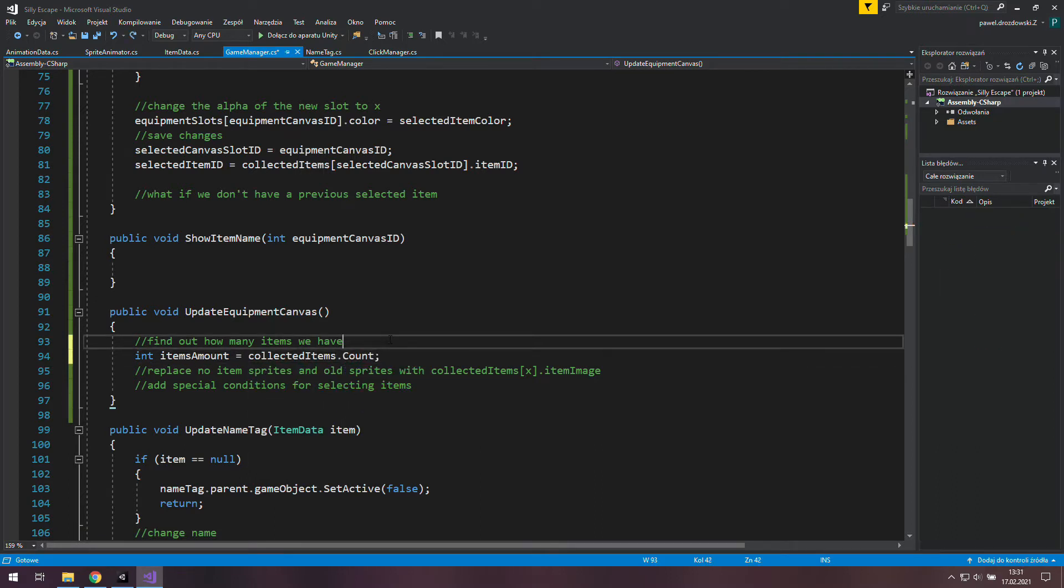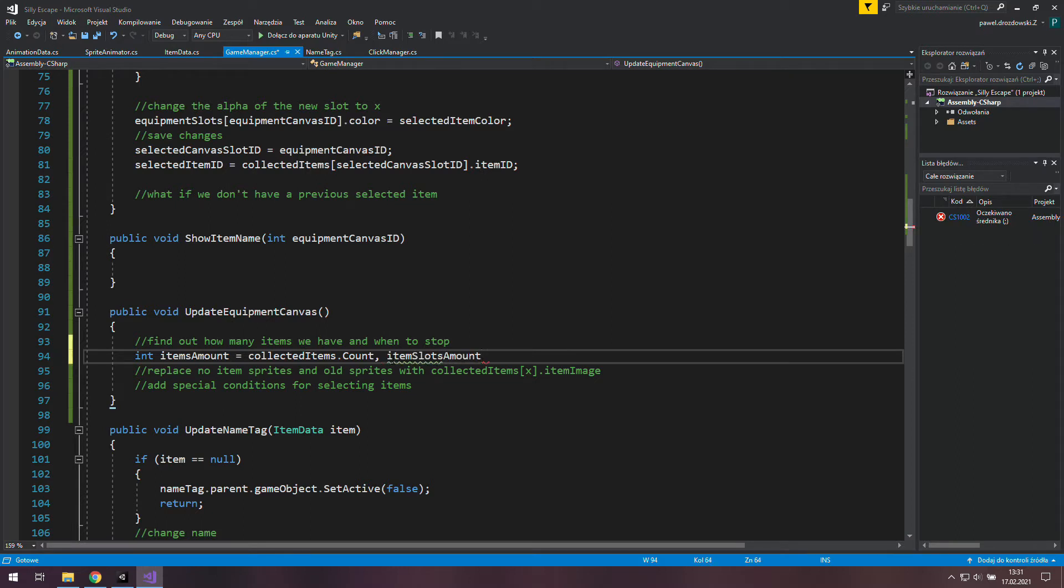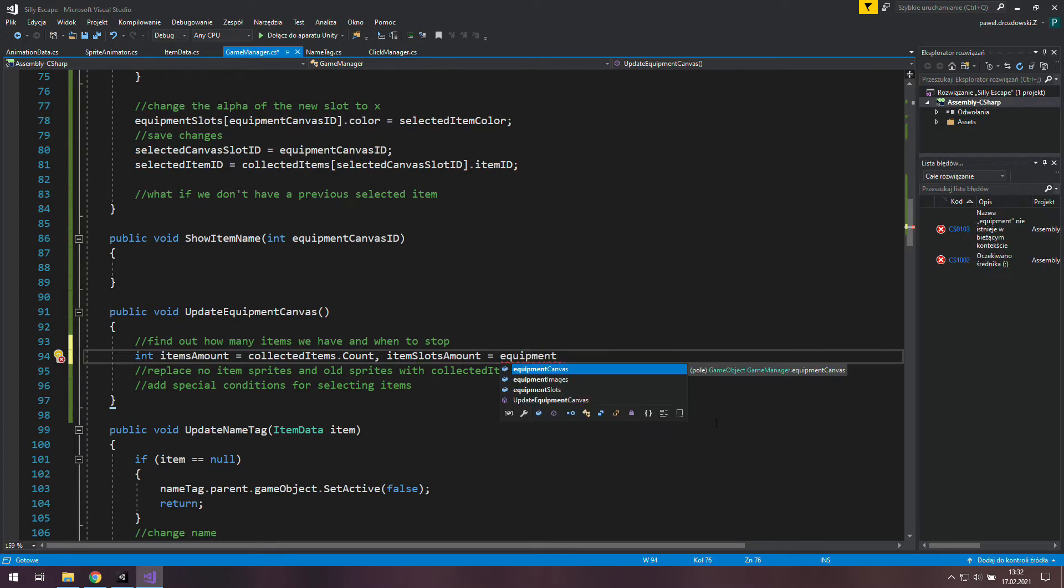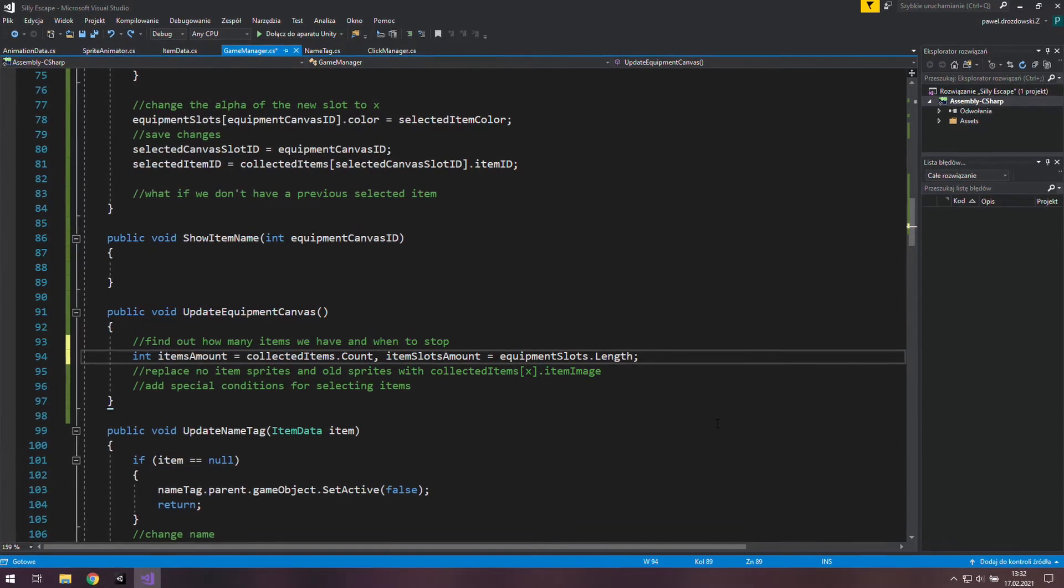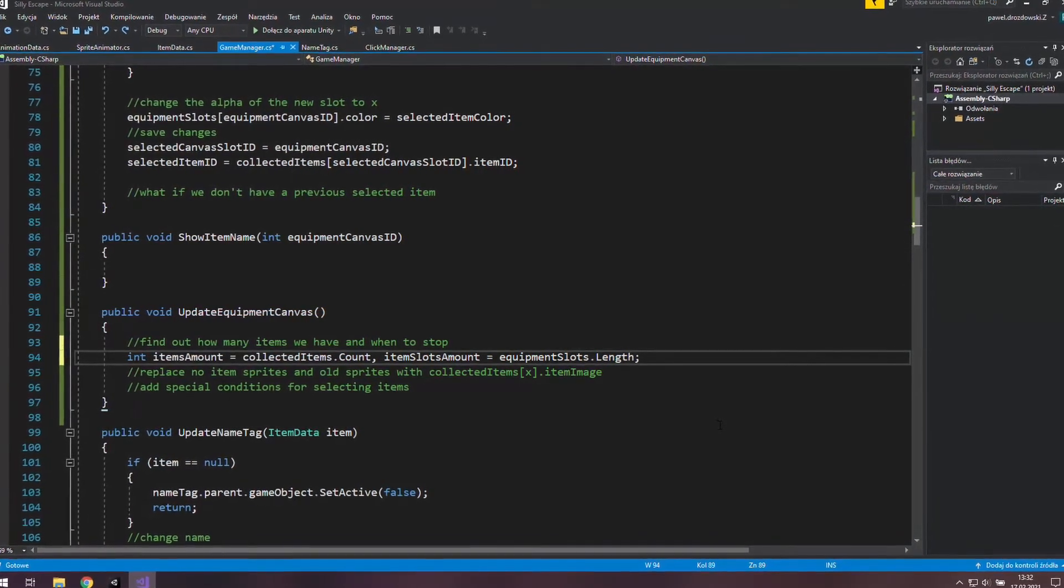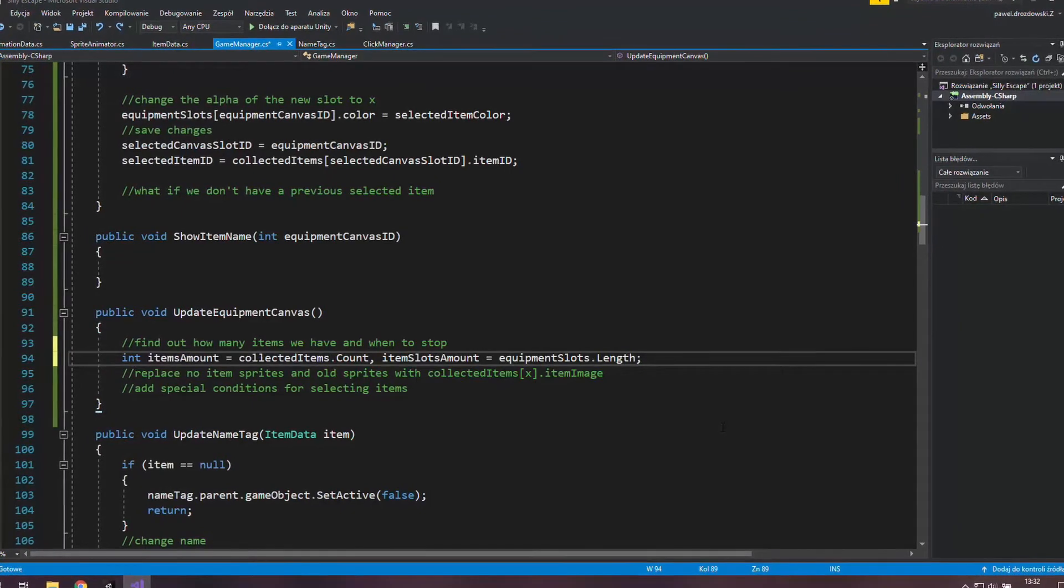Alright, with this data we know how many item slots from the beginning will have items inside and the rest will have just default sprites. But we also need to know when to stop the loop, so let's find out how many item slots do we have. To get this value we will need equipment slots dot length. We use dot length here because this is an array and collected items is a list.